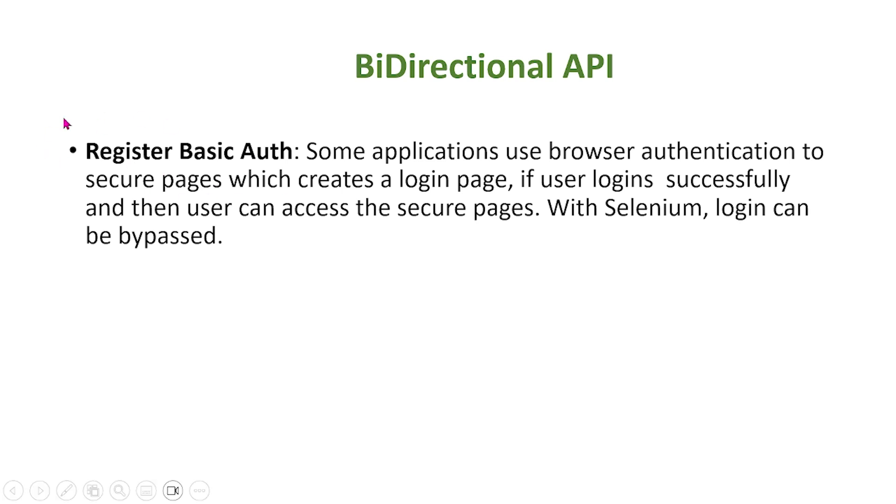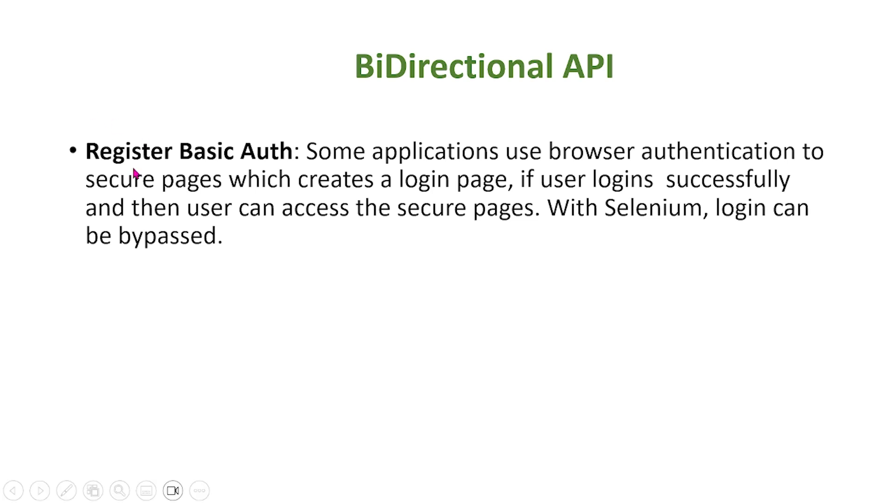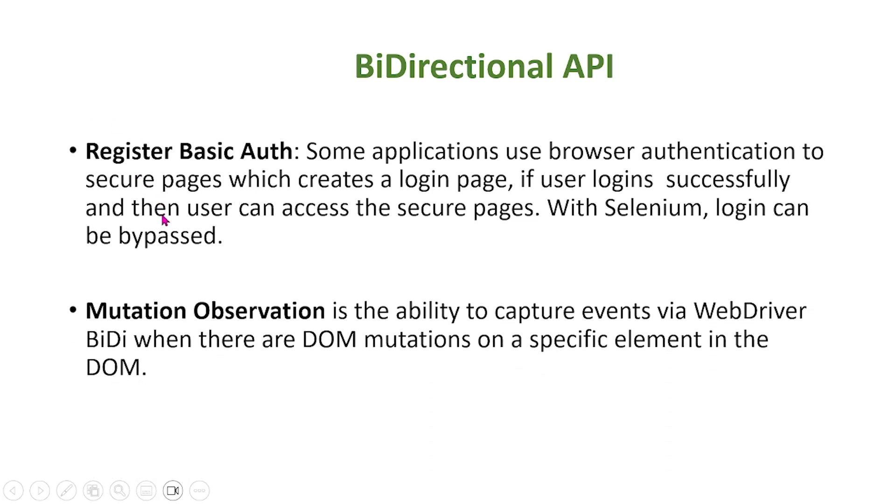Let's talk about basic authentication. With certain webpages, they use a login page to secure pages. If a user wants to access those secure pages, they must login first. In Selenium, we can actually bypass this login, which is useful when we want to test the secure pages behind the login page.